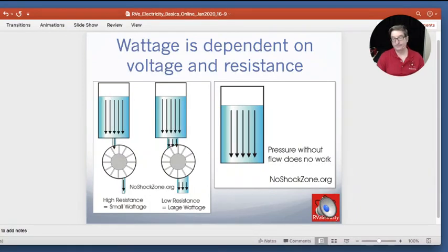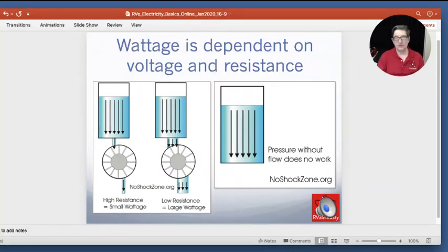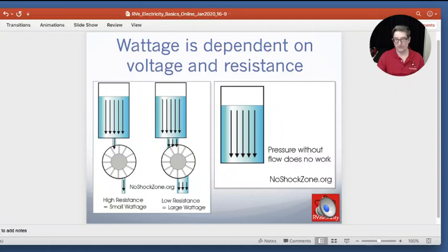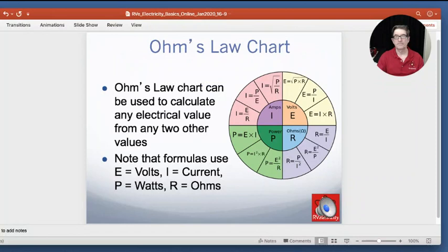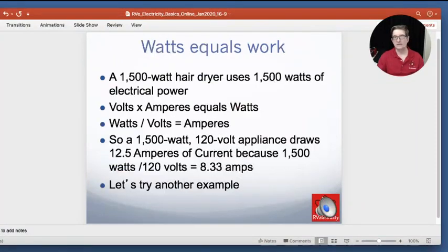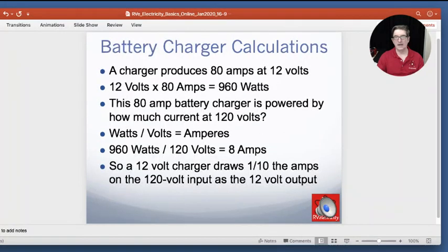Wattage is dependent upon voltage and resistance. If you have a high resistance connection — like a tiny tube — you won't be able to get a lot of water or current through it, and so you can't get a lot of power. A big fat tube allows much more water flow, equaling larger wattage. If you have a tank with no flow, it can sit there forever — just like tire pressure — there's no work being done until you punch a hole in it and it starts coming out, at which point it starts making power. Watts equals work.